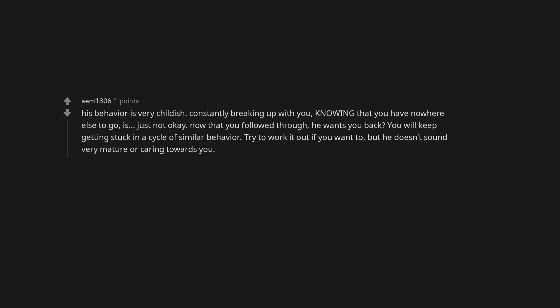His behavior is very childish. Constantly breaking up with you, knowing that you have nowhere else to go, is just not okay. Now that you followed through, he wants you back. You will keep getting stuck in a cycle of similar behavior. Try to work it out if you want to, but he doesn't sound very mature or caring towards you.